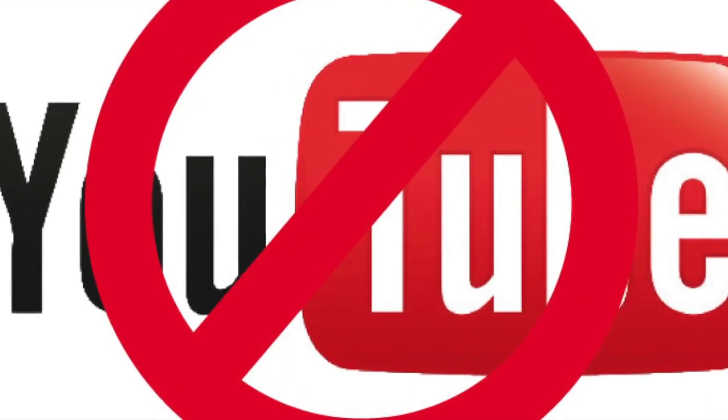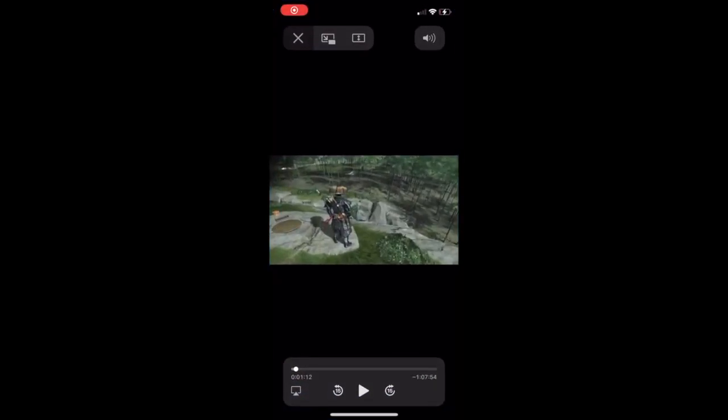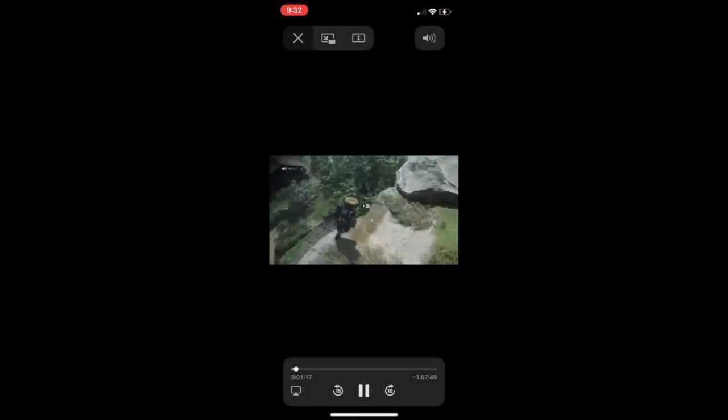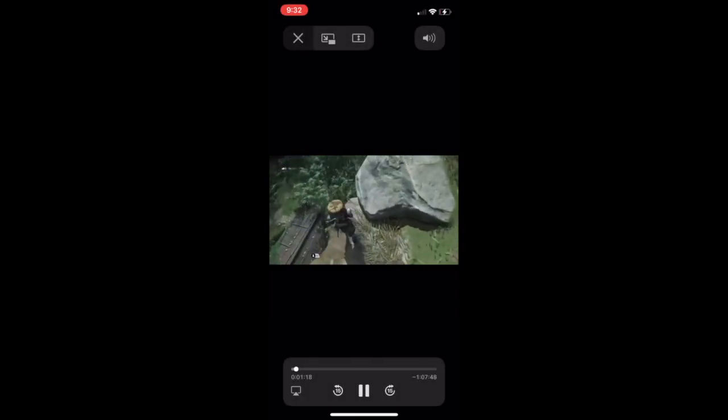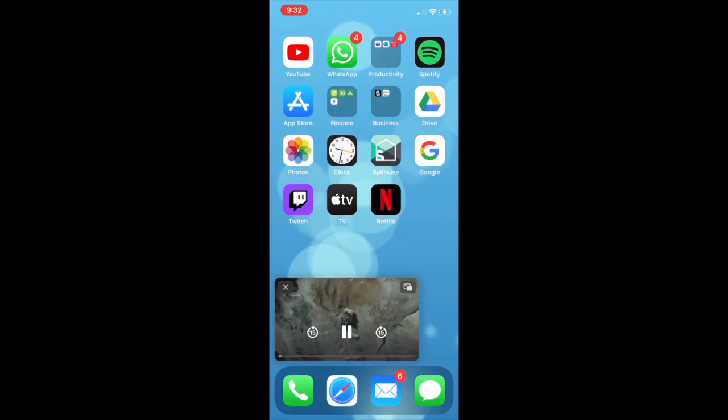To use this feature, open one of the supported apps. Start playing a video and while the video is playing, swipe up if you have iPhone 10 or newer or hit the home button if you have iPhone 8 or older.